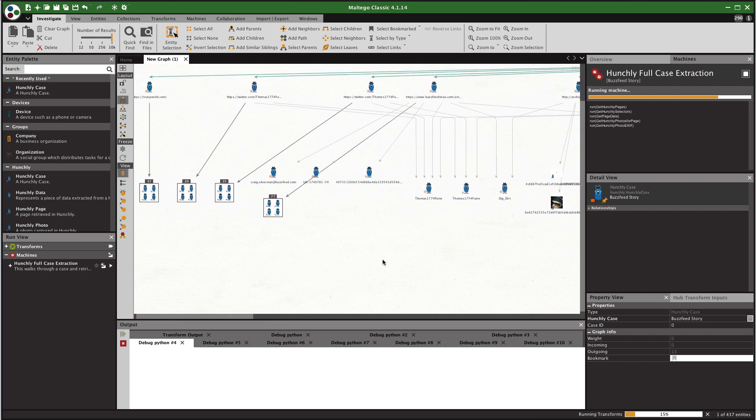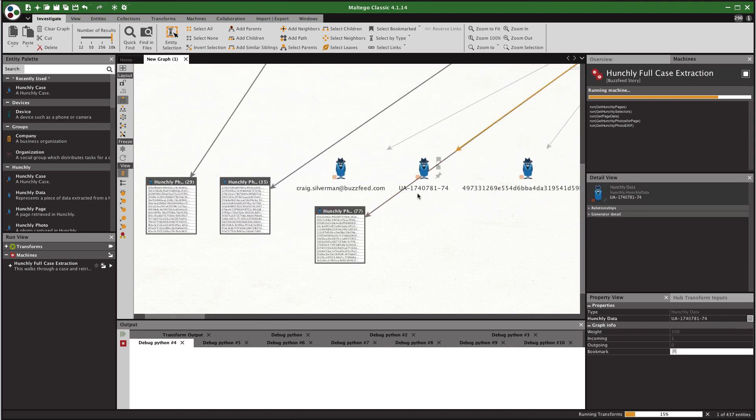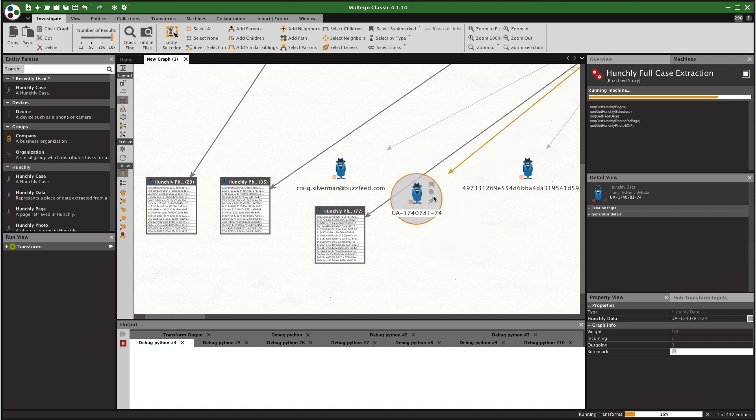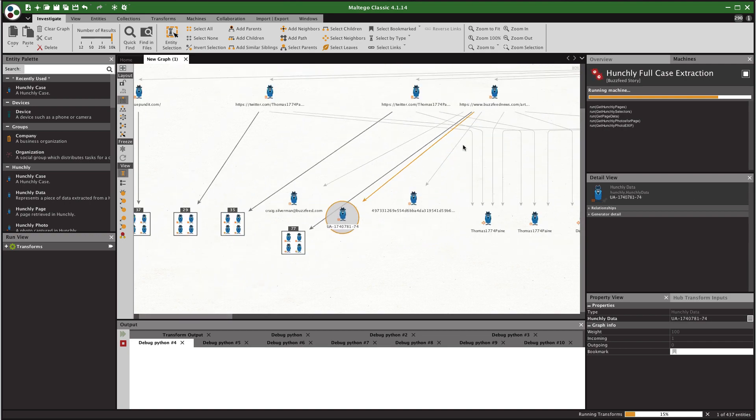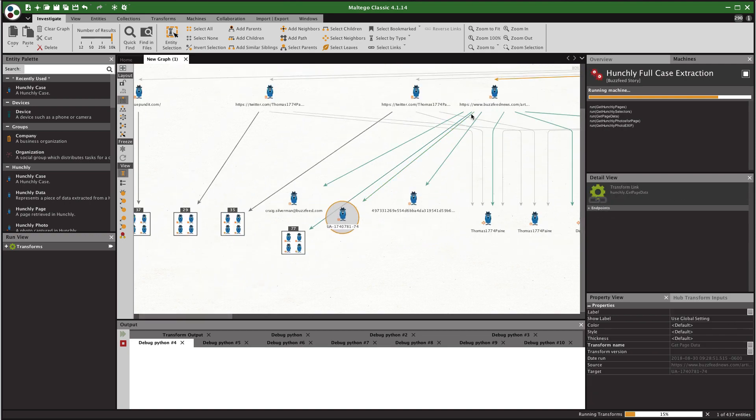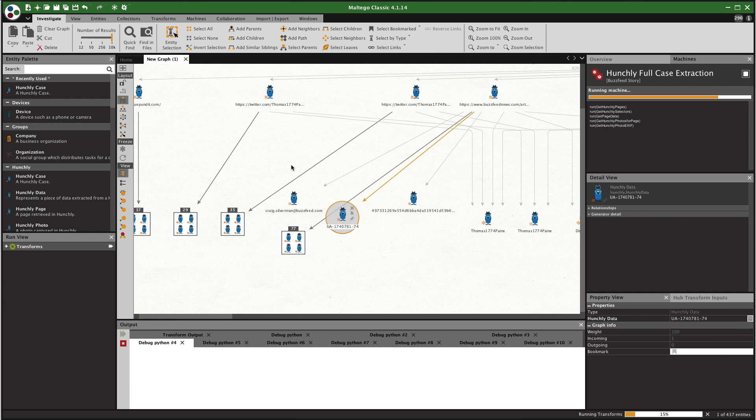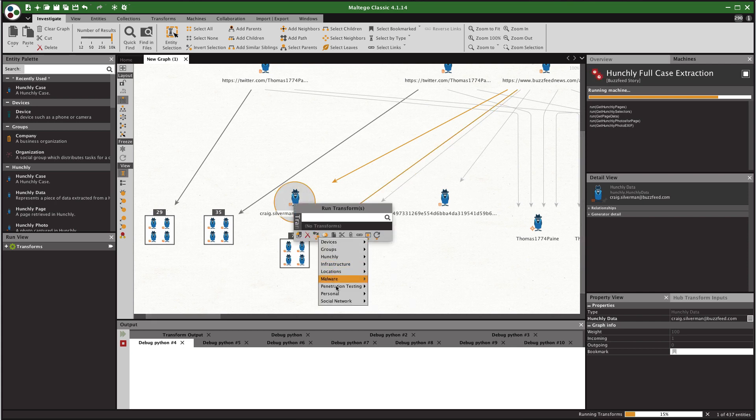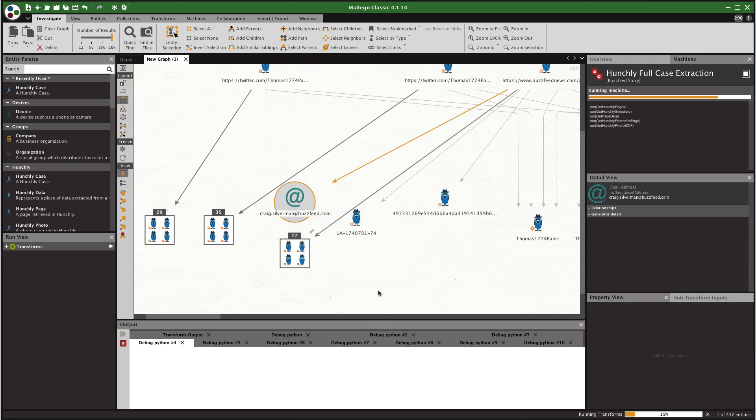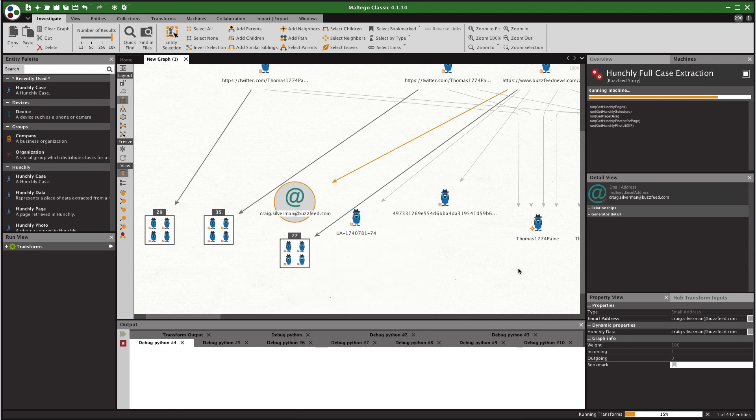But the great thing is that you have the ability now to take things like extracted data. So here we have a Google Analytics code that was discovered on one of the pages. This I'm guessing is a BuzzFeed Google Analytics code. You can convert that entity into something that you can then search with other Maltego transforms. You can for example convert this Craig Silverman at BuzzFeed into an email address and now you have all of the transforms for email accounts that you can run here. And again we are just looking for you guys to give us some feedback.